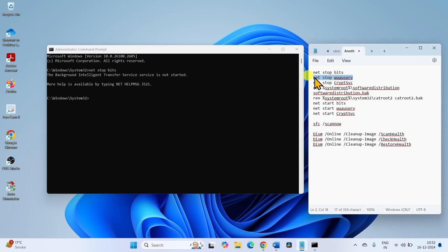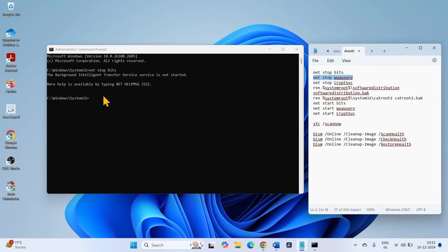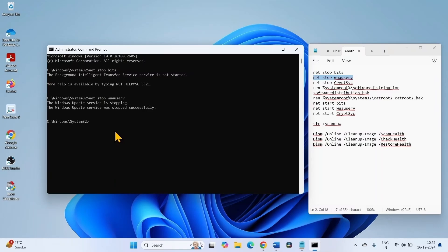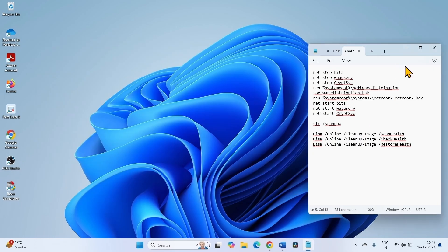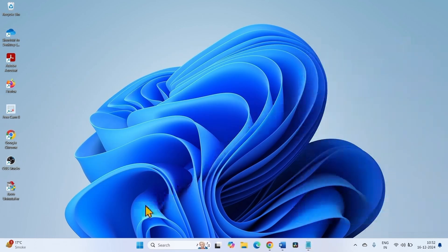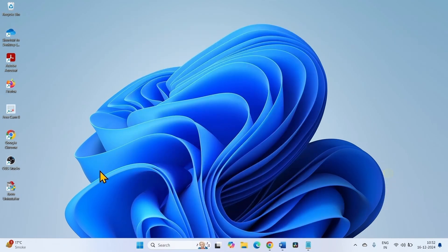Copy the second line of commands, paste into the Command Prompt, and press Enter. In the same way, run all the commands, then close the running tasks and restart your computer. After restarting, again check for updates.